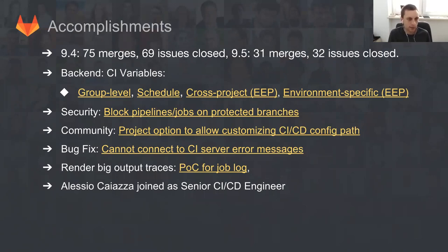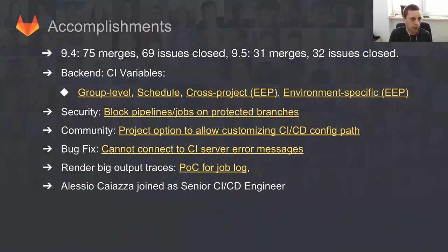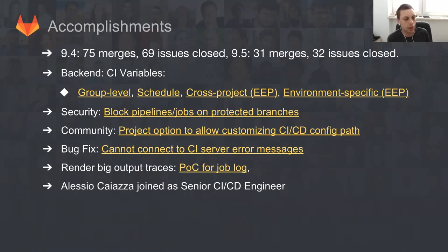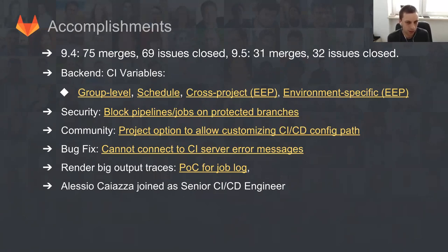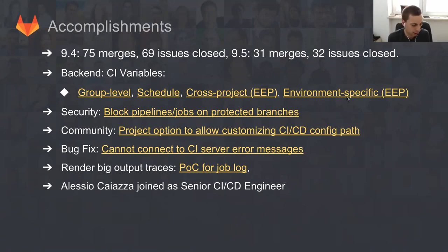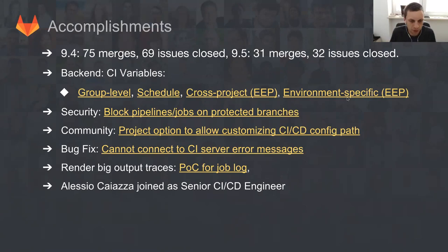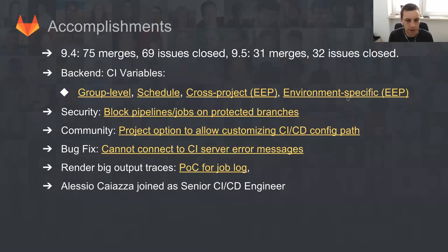Maybe let's start with accomplishments. The last functional group update was between 9.4 and 9.5. We actually managed to do a lot for 9.4, much less for 9.5 due to vacations. We basically merged 75 merges for 9.4 and 31 for 9.5. But what is more important is the features that we ship.